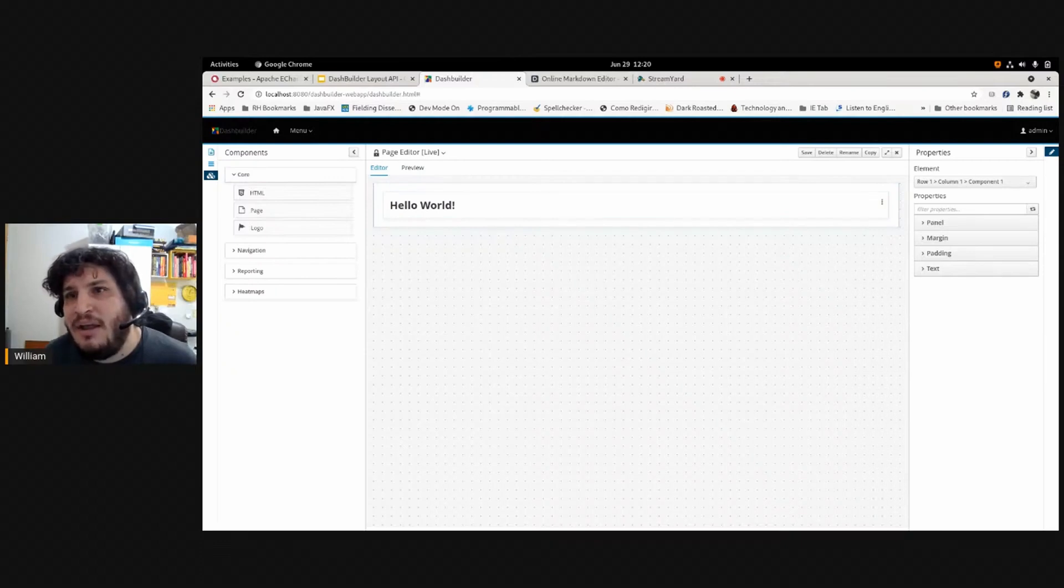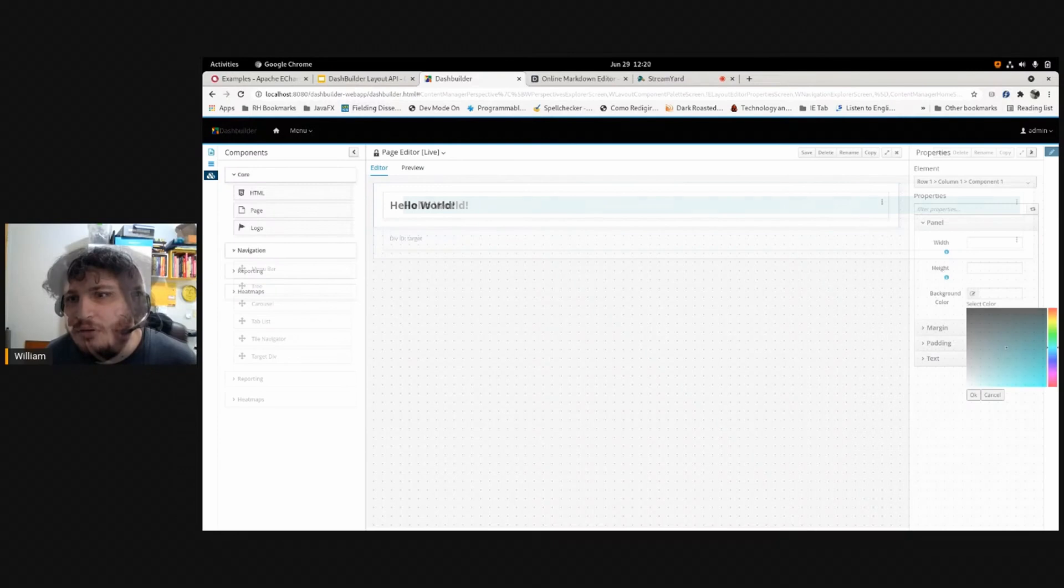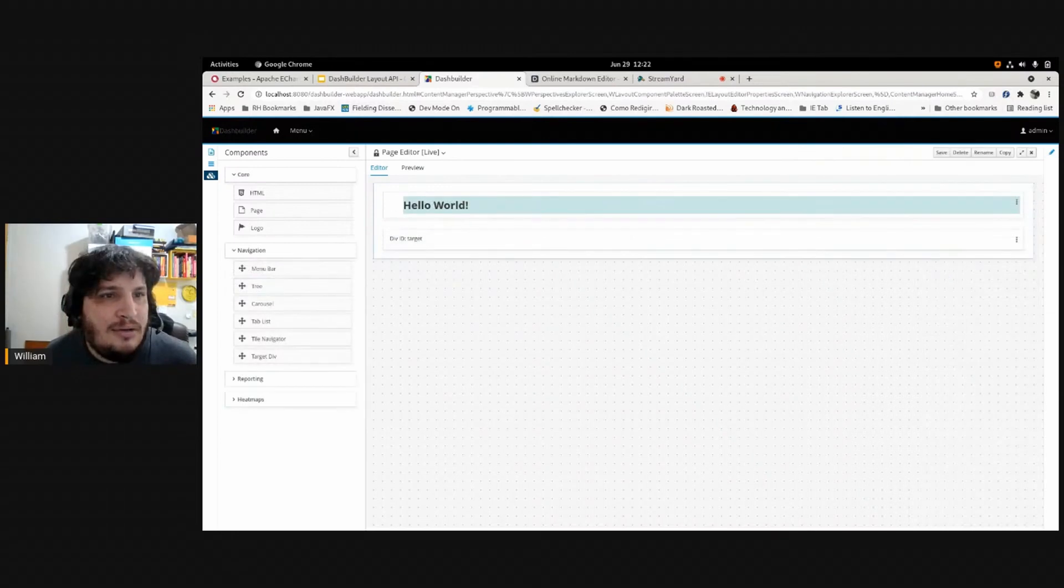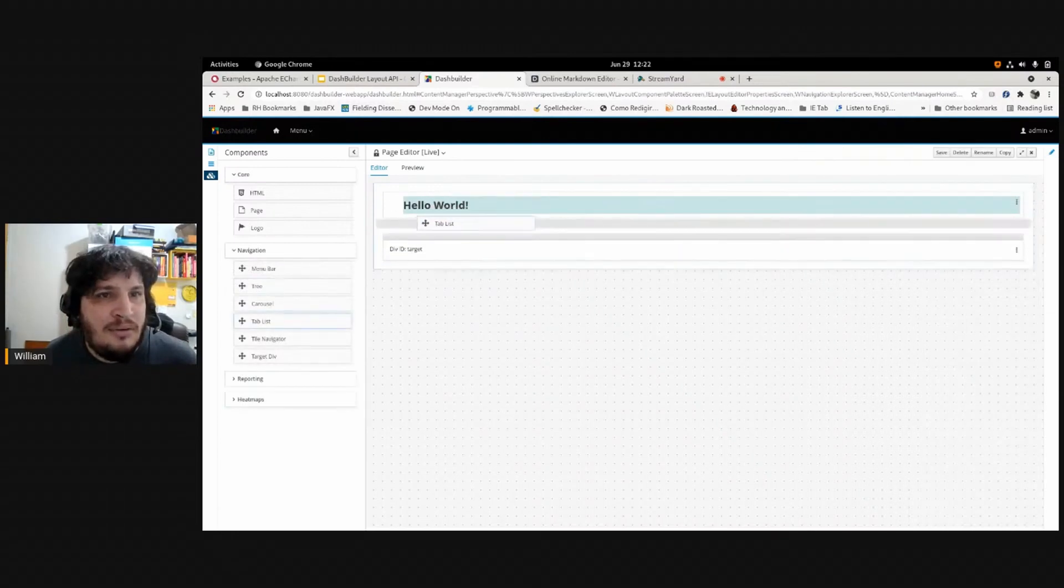You see on the right side that it selected the component and we can change some properties. I like this tab list.